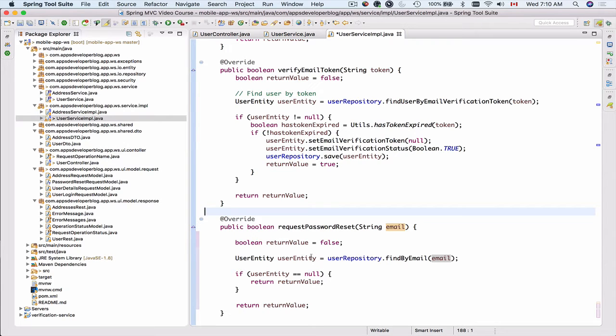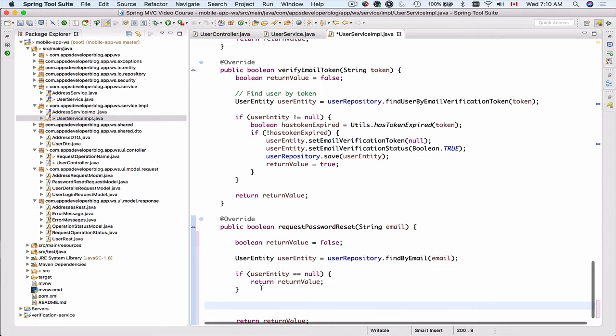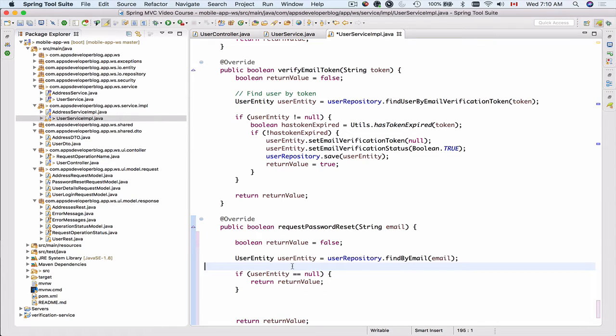If record is not found I will then return false and the rest of the code will not be executed. But if this user does exist in our database then I can continue working with it and I can send them an email message with the password reset link.